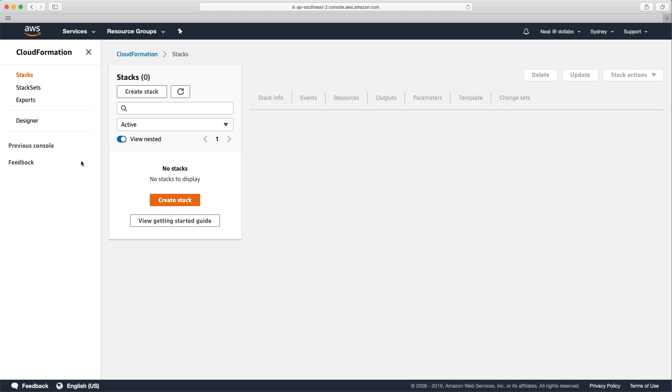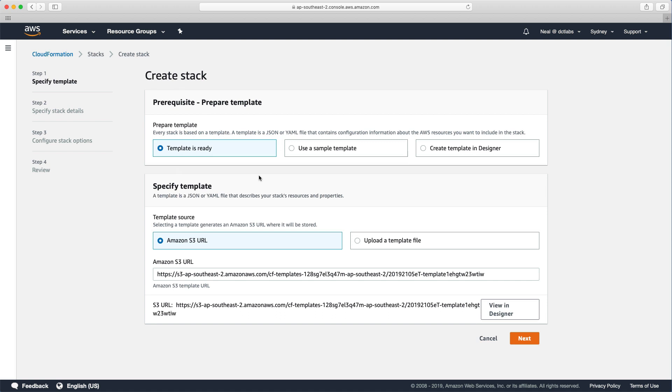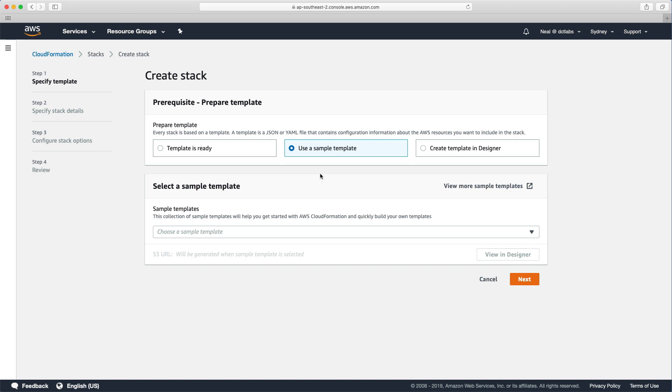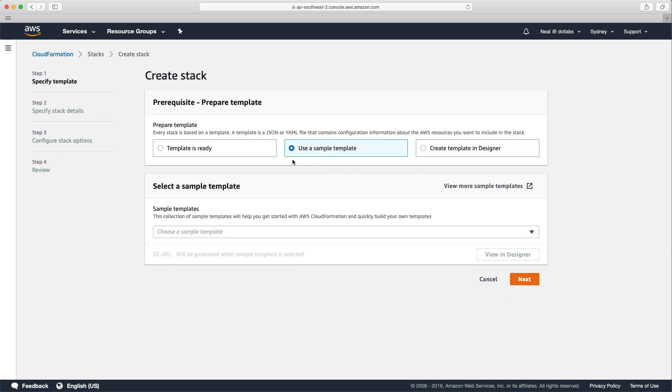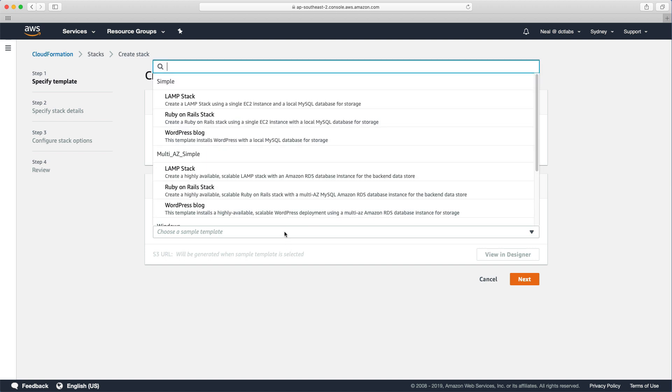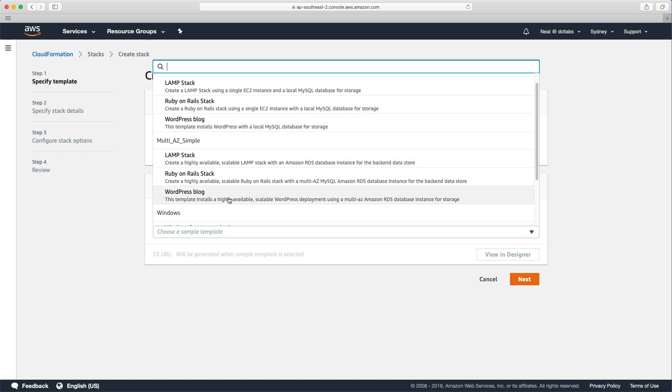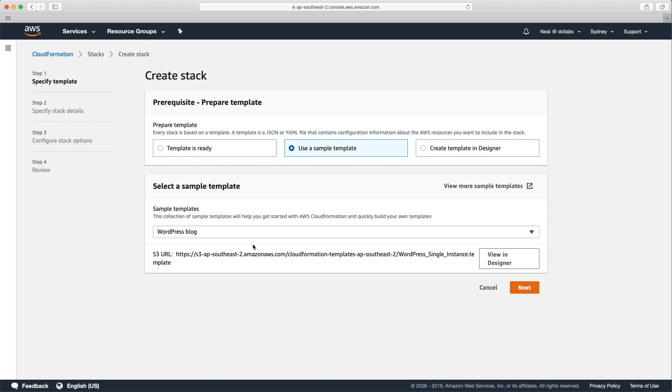So what I want to do is just create a couple of stacks in this lab. For starters let's just create a stack and have a look through the options here. If we have a template already we can choose this option and we can find our template on S3 or we can upload one. You can alternatively use a sample template or create a template through the designer. What we're going to do is choose the sample template. We're going to do the WordPress blog, the simple WordPress blog. There's also a multi-AZ one which we'll do in the next lab. Let's have a look in the designer.